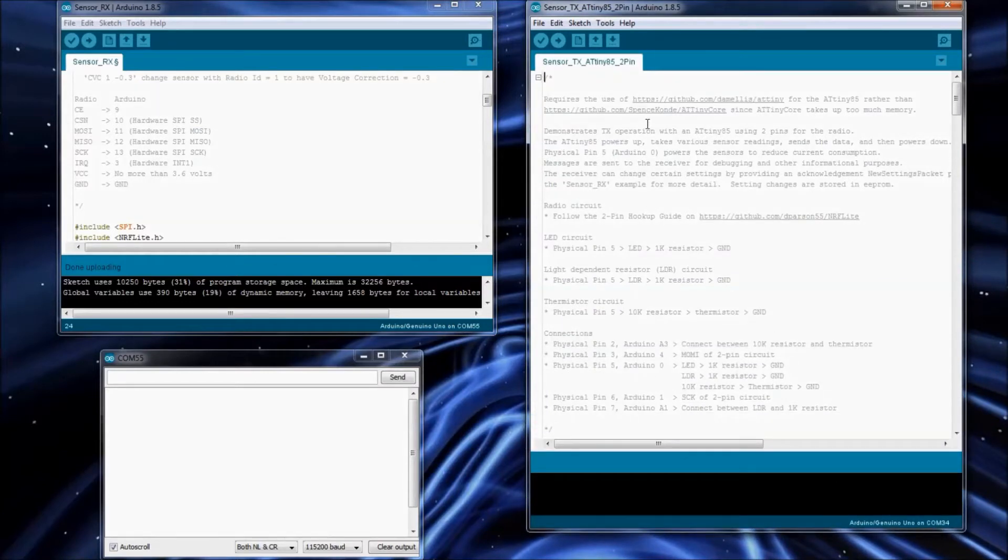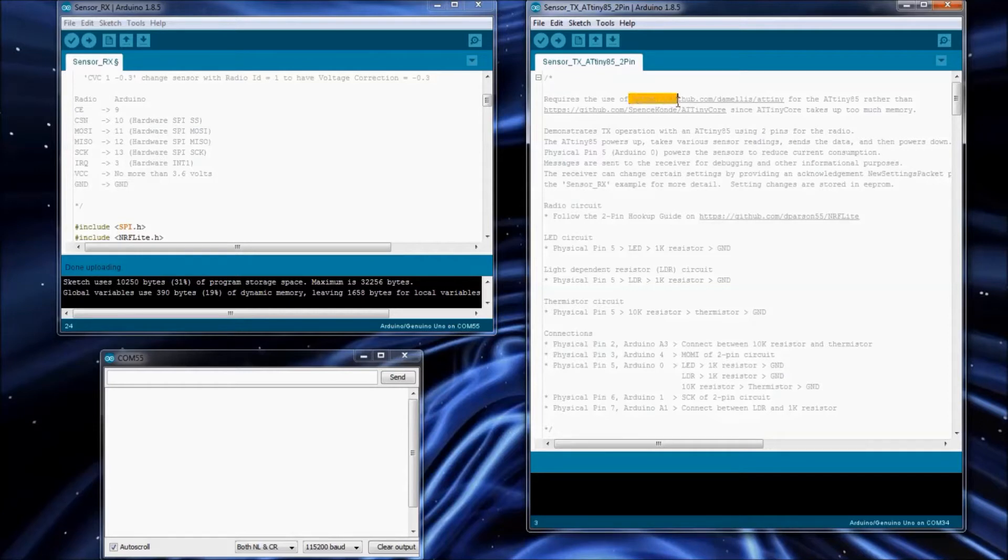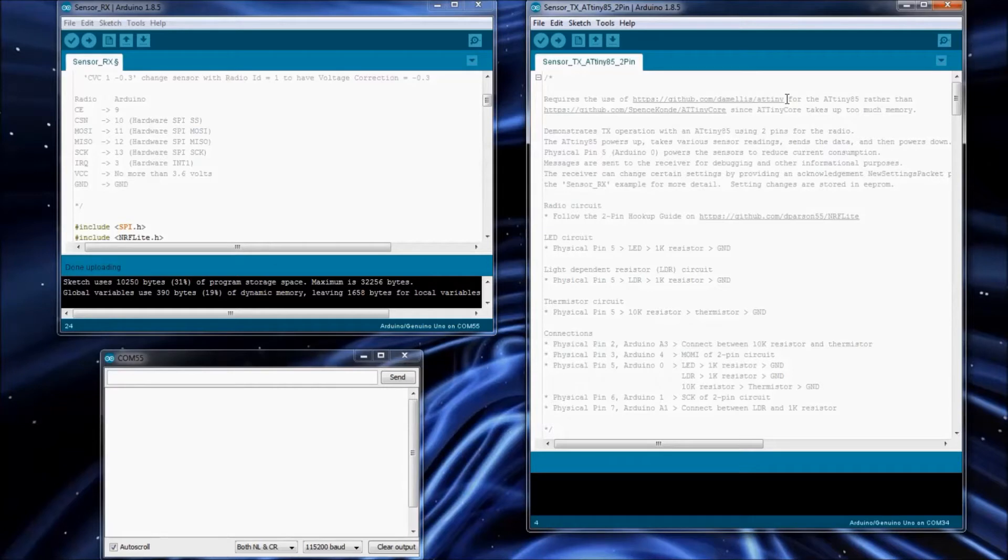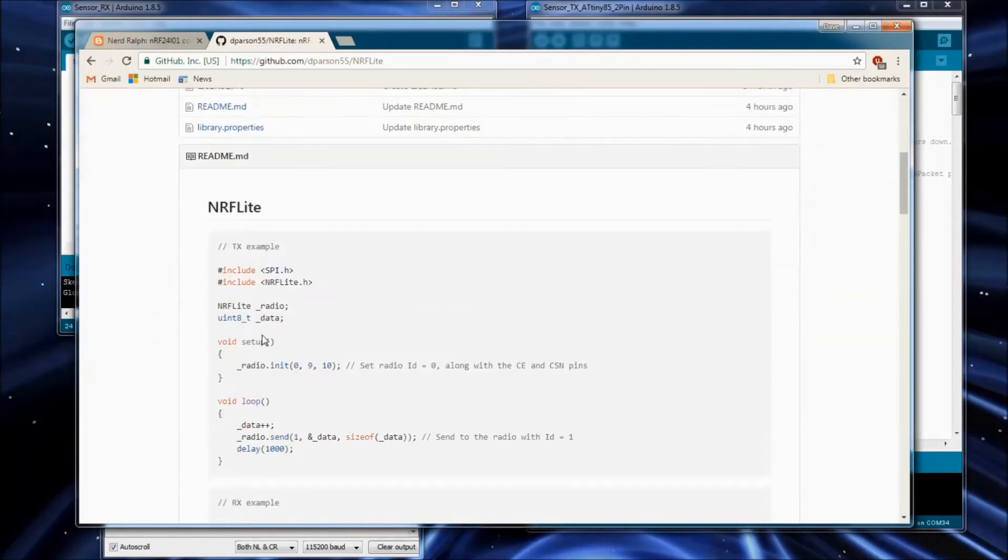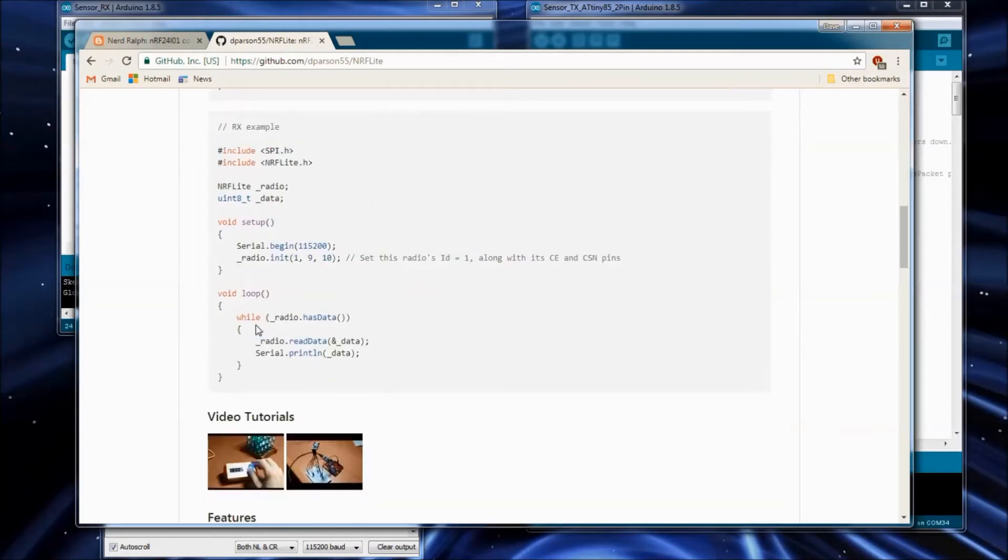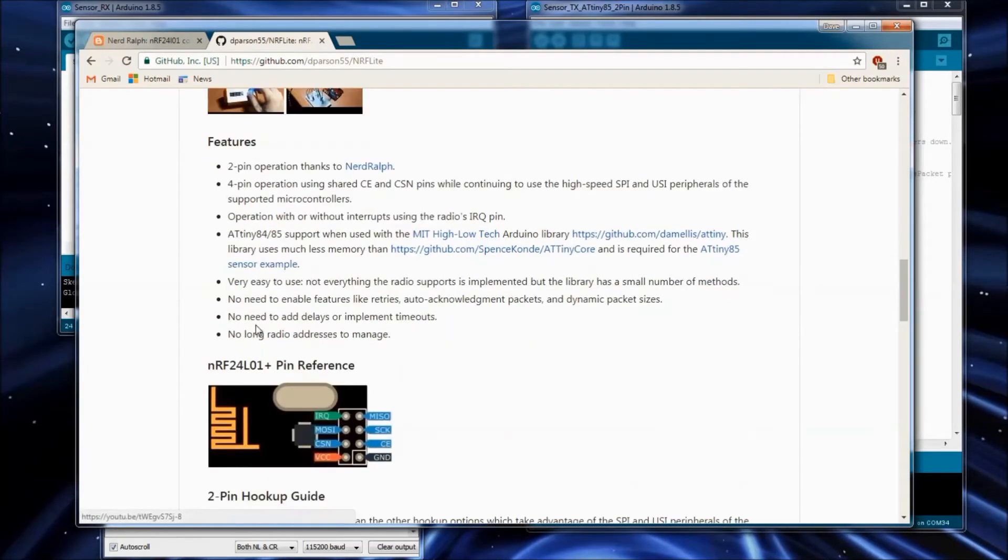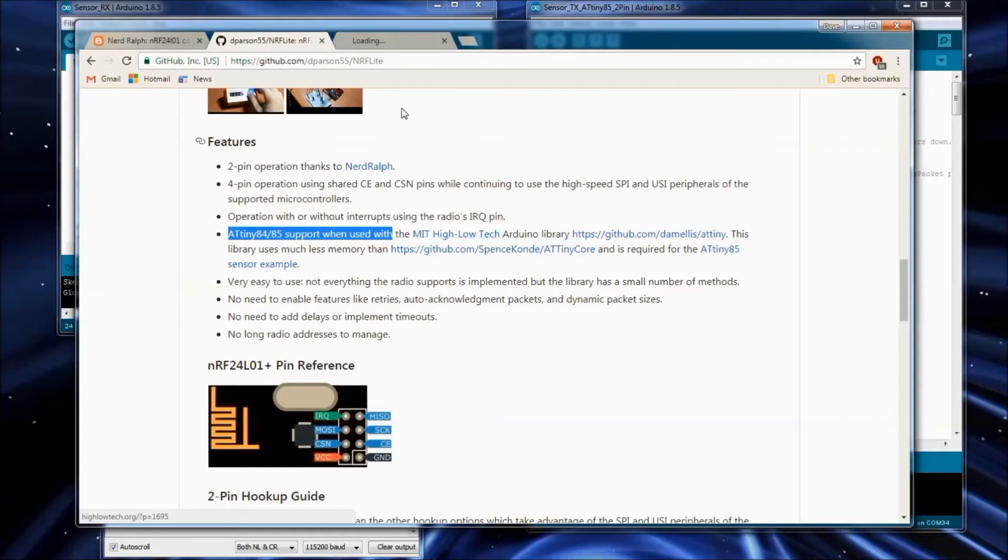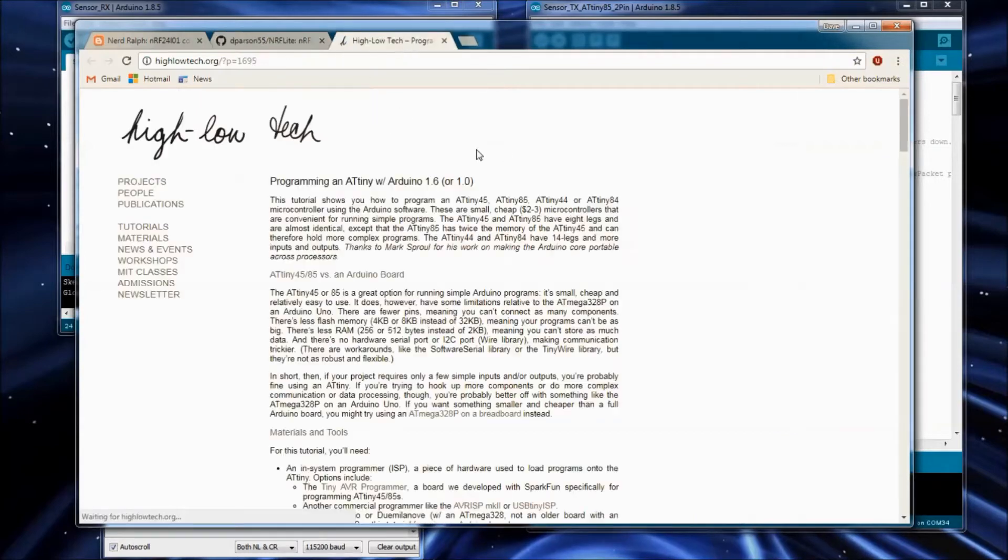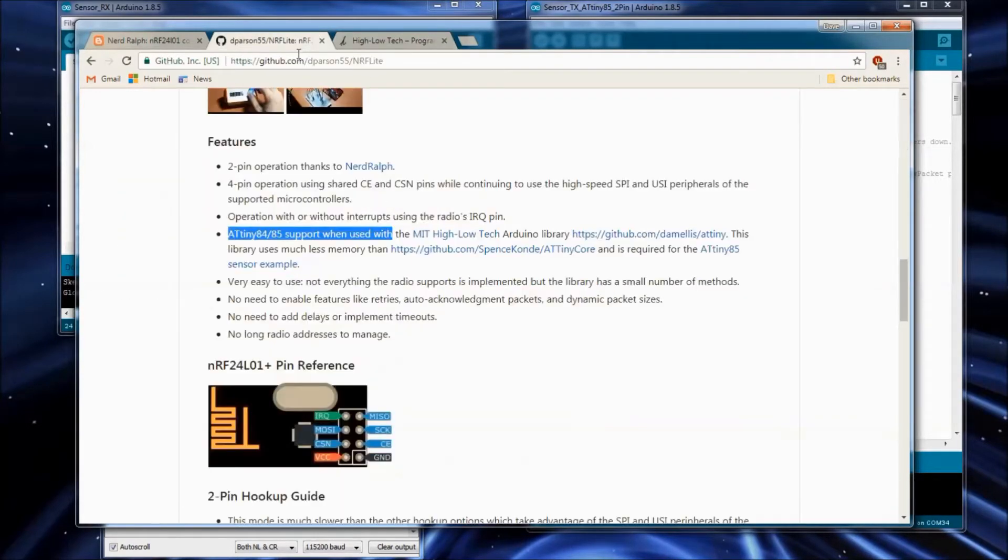Importantly, at the very top of this, I mentioned that the ATtiny board information or board library that you need to use is the one from the MIT group. I've got that listed right on the front page of the library here. ATtiny85 support is available with MIT high low tech Arduino library. They've got a great write up about it here and how to install it. There's a link to their GitHub for it.